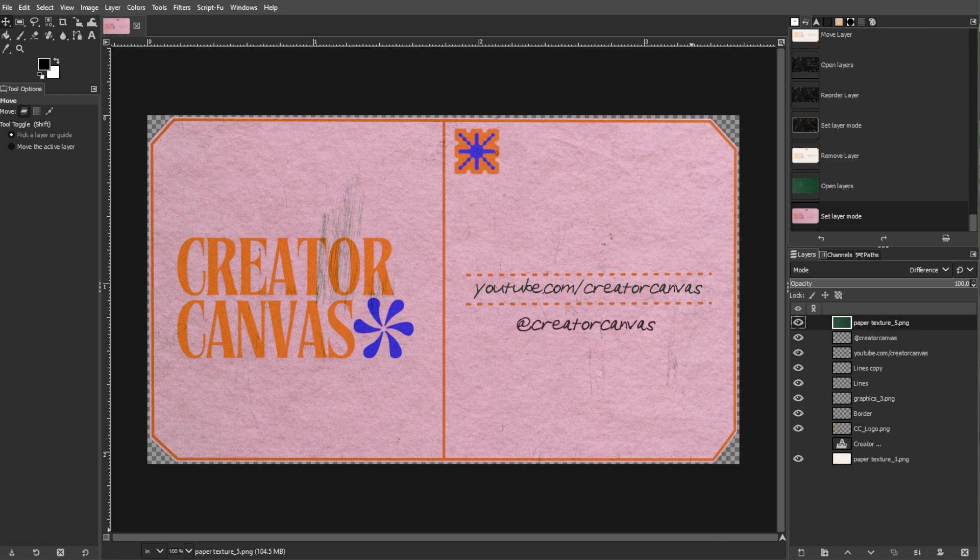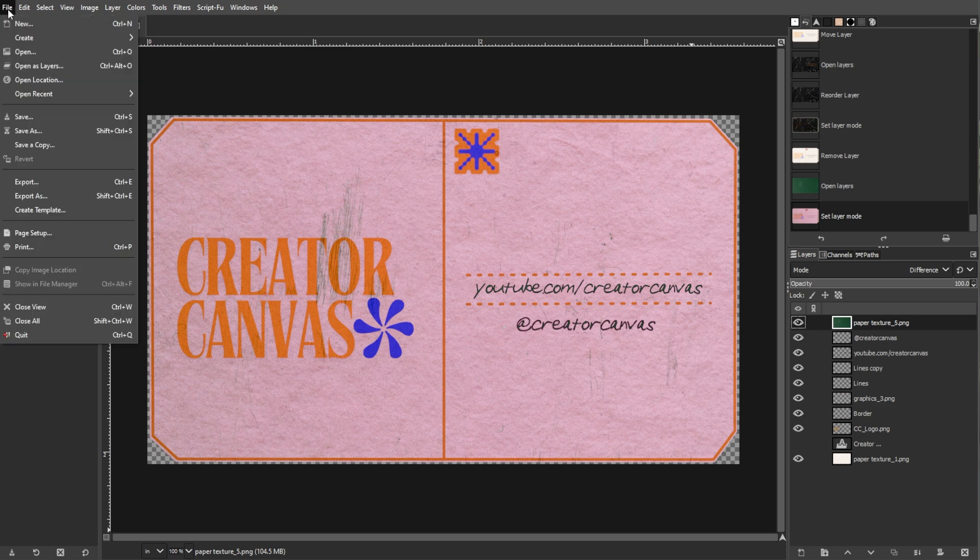Save your project as an XCF file for future edits. To save it, go to File, then Export As, name your file, and save.